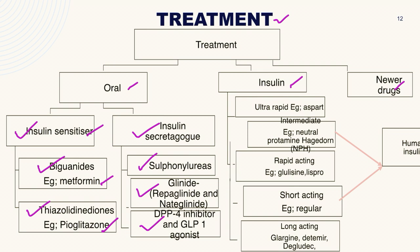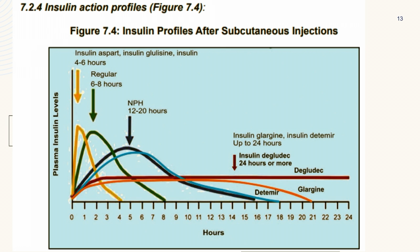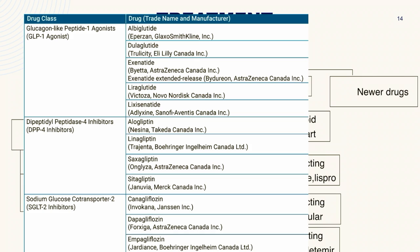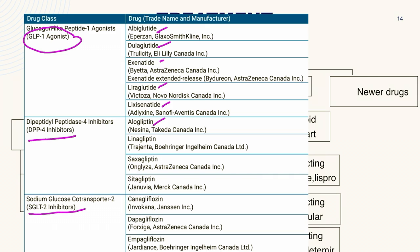Insulin can be further classified into ultra-rapid, rapid-acting, short-acting, intermediate, and long-acting, representing the range of insulin action profiles. Regarding drug name suffixes: GLP-1 agonists all end with '-tide', DPP-4 inhibitors all end with '-gliptins', and SGLT-2 inhibitors end with '-liflozins'.